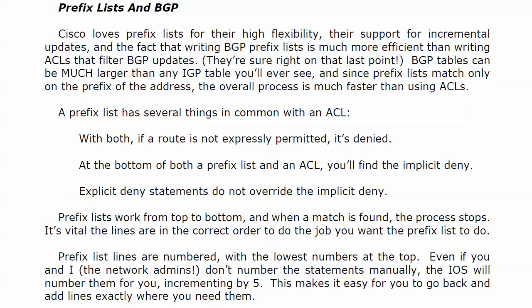The operation is much the same. Prefix lists work from top to bottom, and when you find a match, the process stops. So we know that the lines have to be in the right order to do the job that we want the prefix list to do.